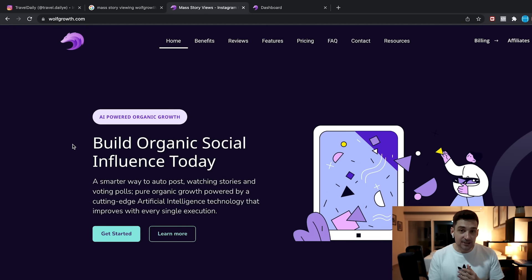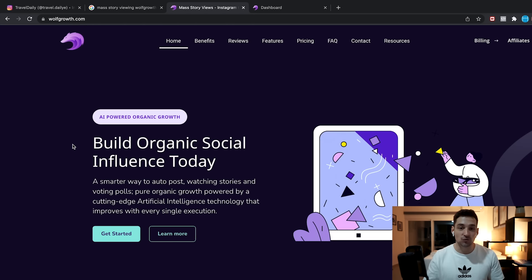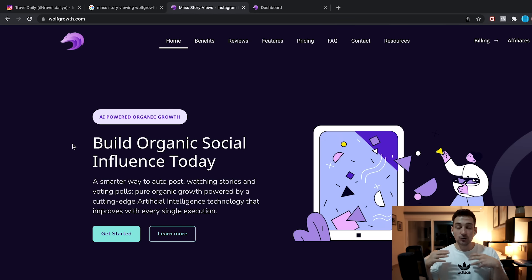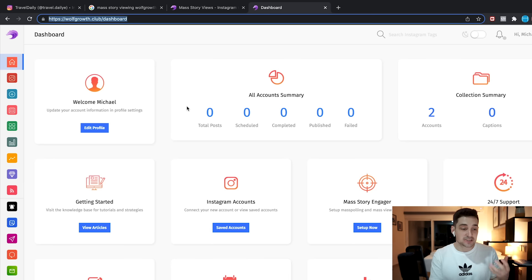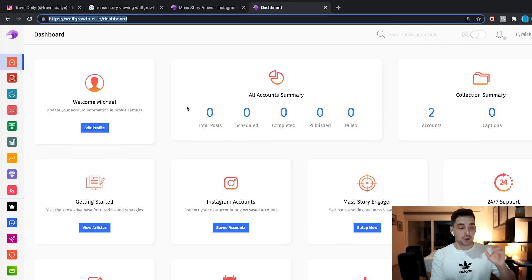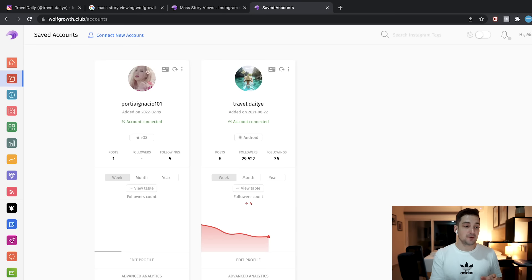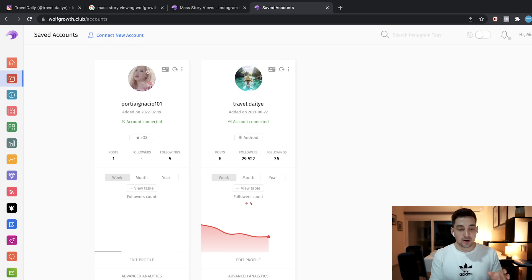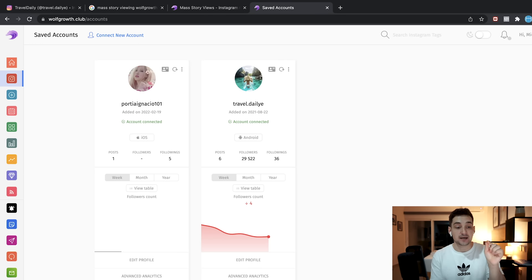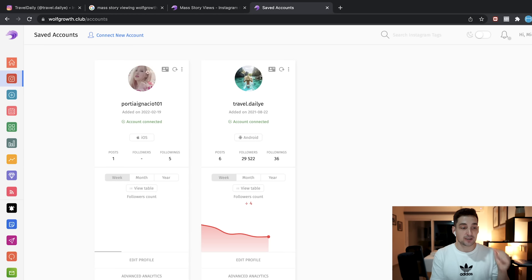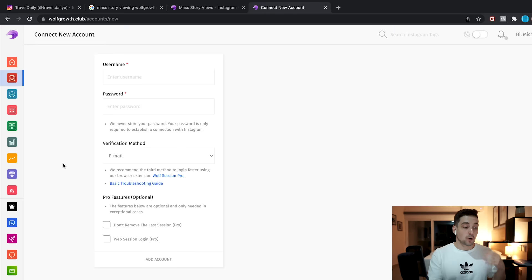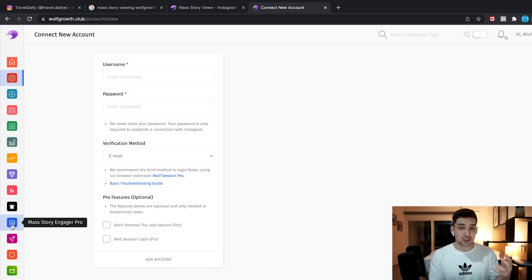It's basically a website that allows you to sign up, add your Instagram account and view tens of thousands of stories every single day. And you can target the people that you want to view the stories of. So once you signed up, the way this works is you're going to be in your dashboard and you're going to be able to add your Instagram account. As you can see right here, I already added my account Travel Daily and it says account connected. So the way you would have to do this, you would have to go to connect a new account and then you would have to type in your username, your password, and then you have to do a little cookie thing where you download the cookie in the browser and you upload it. And so it connects your Instagram account.